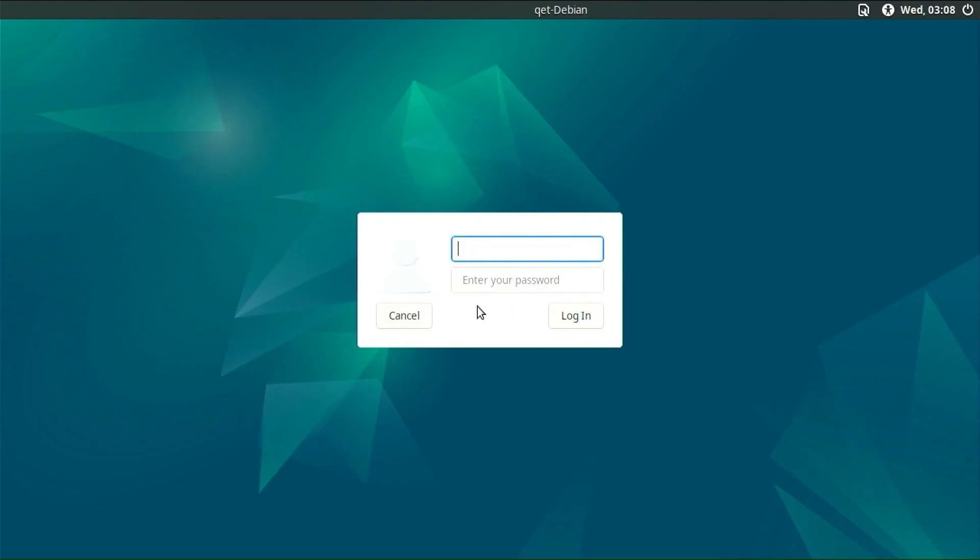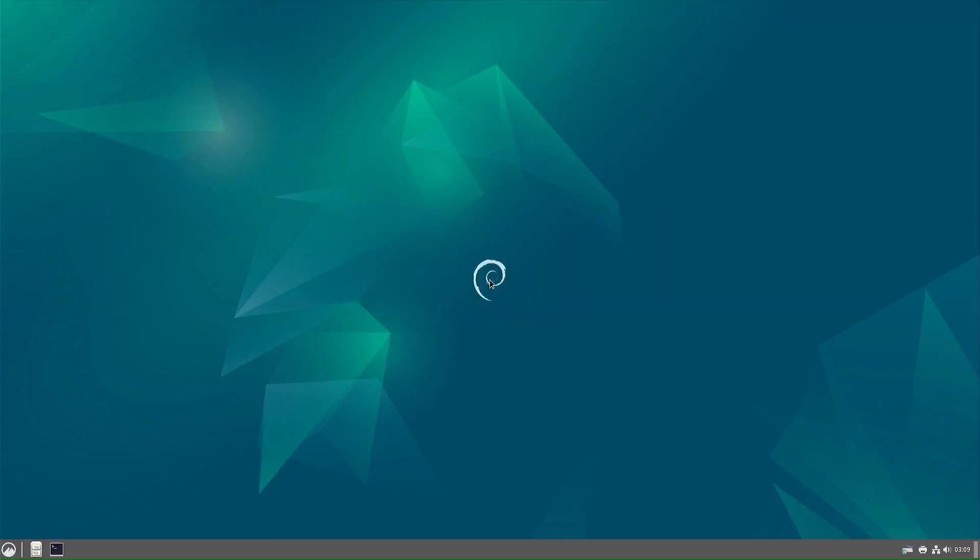Type your username and password. Now we have on one disk Chrome OS and Debian 12 cinnamon together without the help of brunch. Thanks for watching this video. Take care.